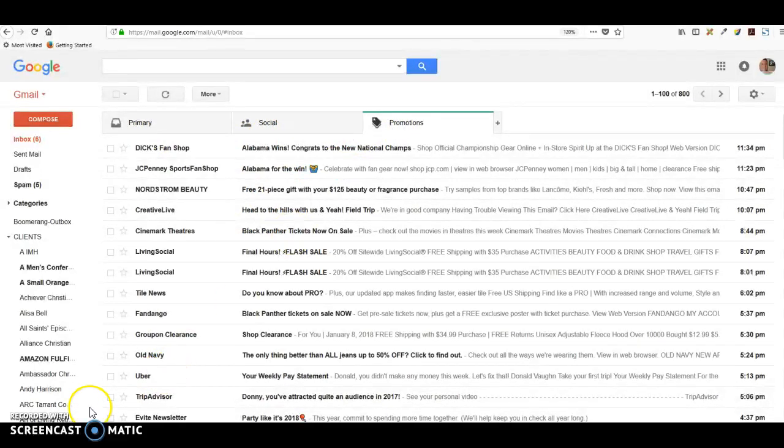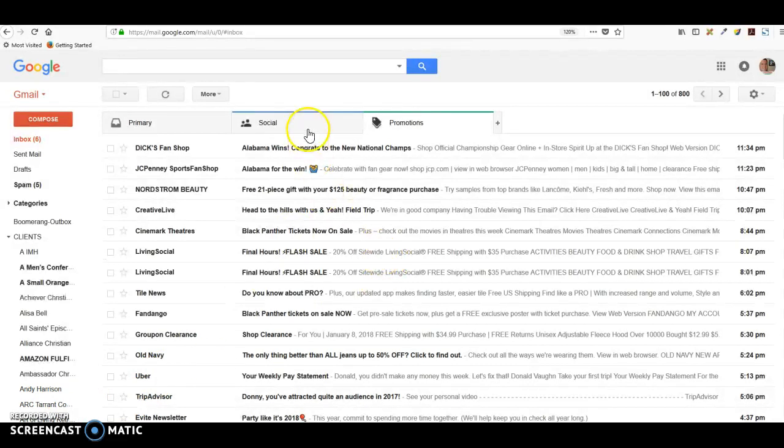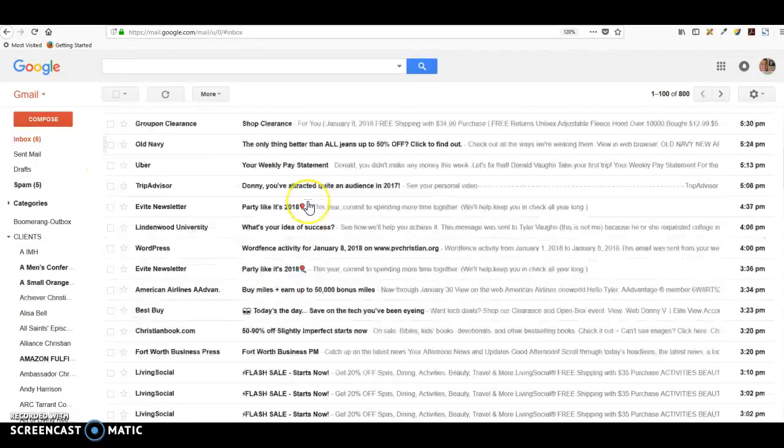I think that's just a simple way to show how you can declutter your inbox and make it a little bit easier to manage. One of the things you could do also, if you've gone through these promotions and there's nothing of value here...